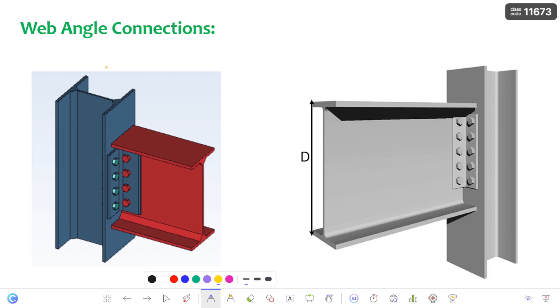Hello everyone, this is Balu. Welcome to my channel Silkev. In this video I am going to discuss about web angle connection. Here you can see this is a column and this is a beam in which this beam is connected to the column through the angle, which is nothing but web angle.